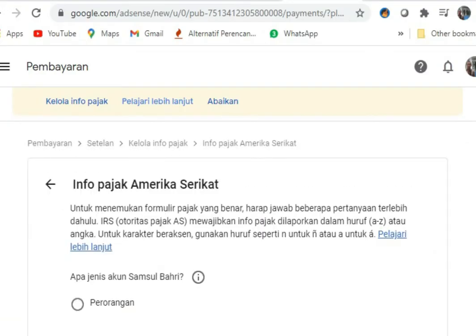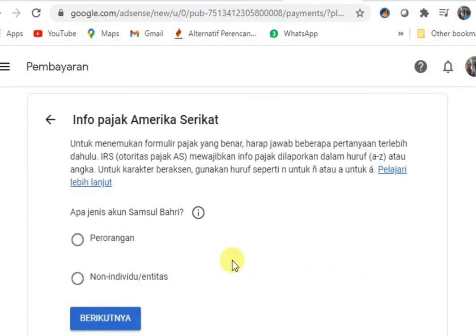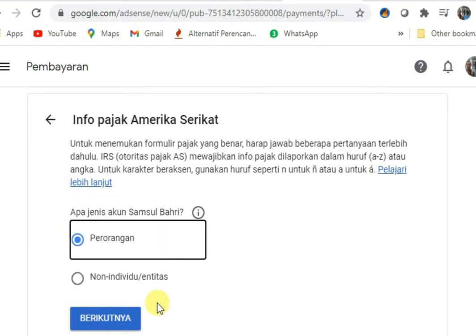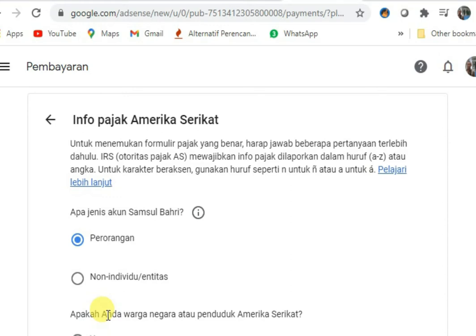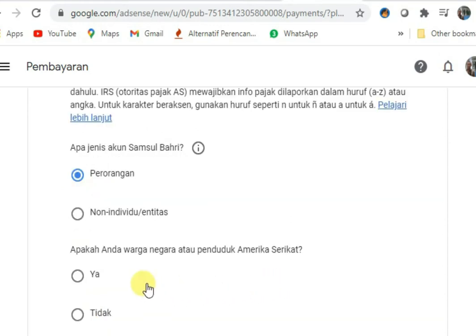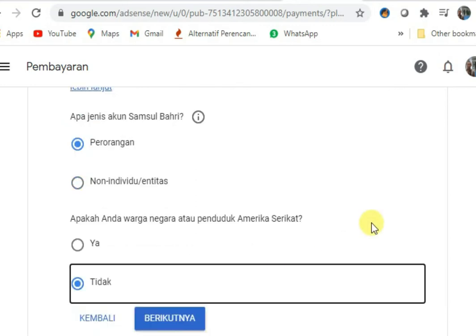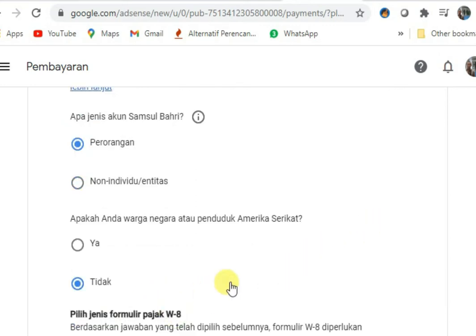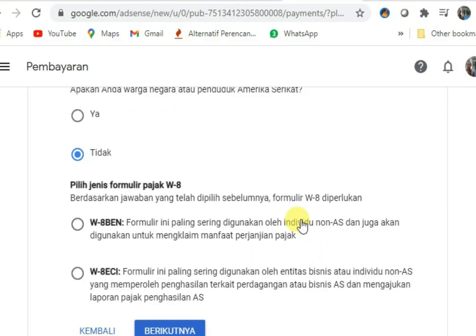Sekarang kita sudah masuk ke menu info pajak untuk diisi. Tahapan pertama: apa jenis akun Anda? Jawabannya perorangan. Kemudian, apakah Anda warga negara Amerika Serikat? Jawabannya jelas tidak. Langkah berikutnya, pilih formulir non-AS (non-Amerika Serikat).